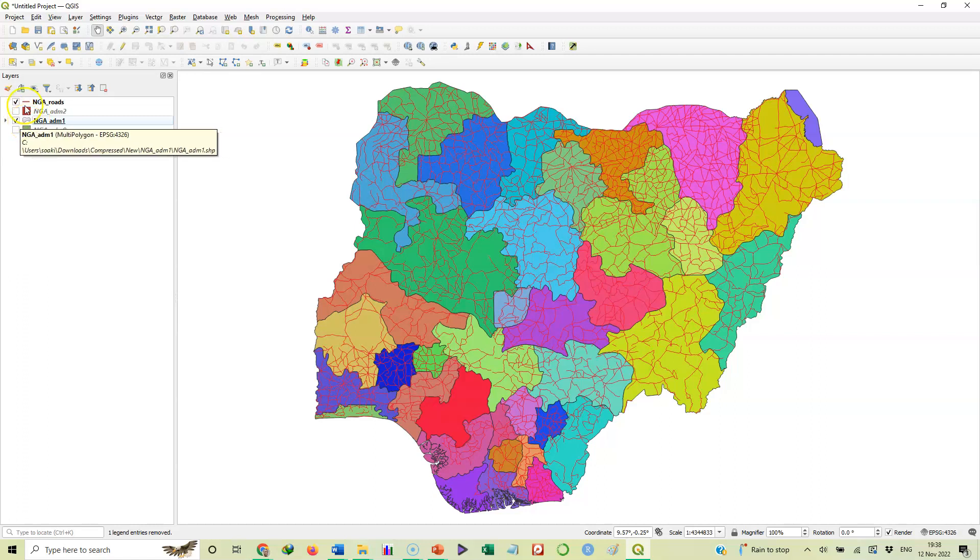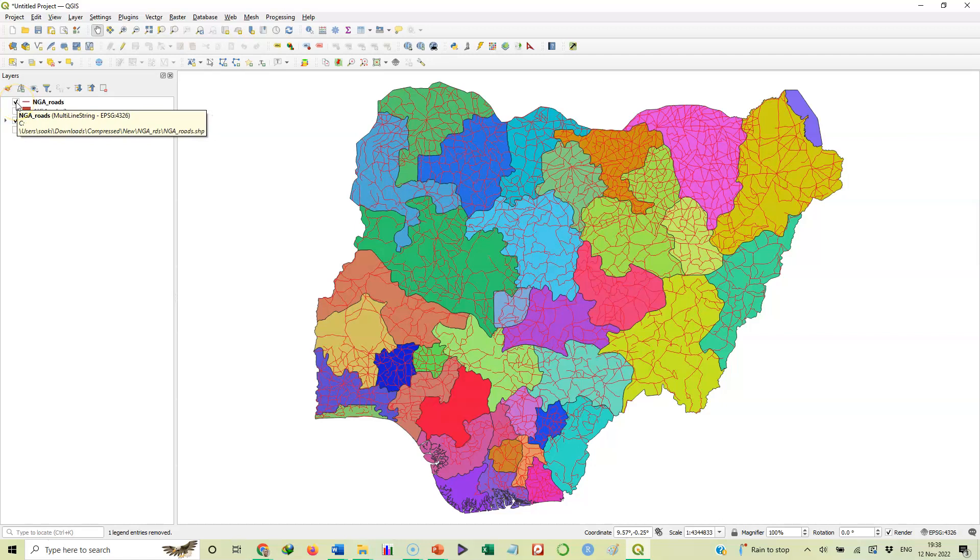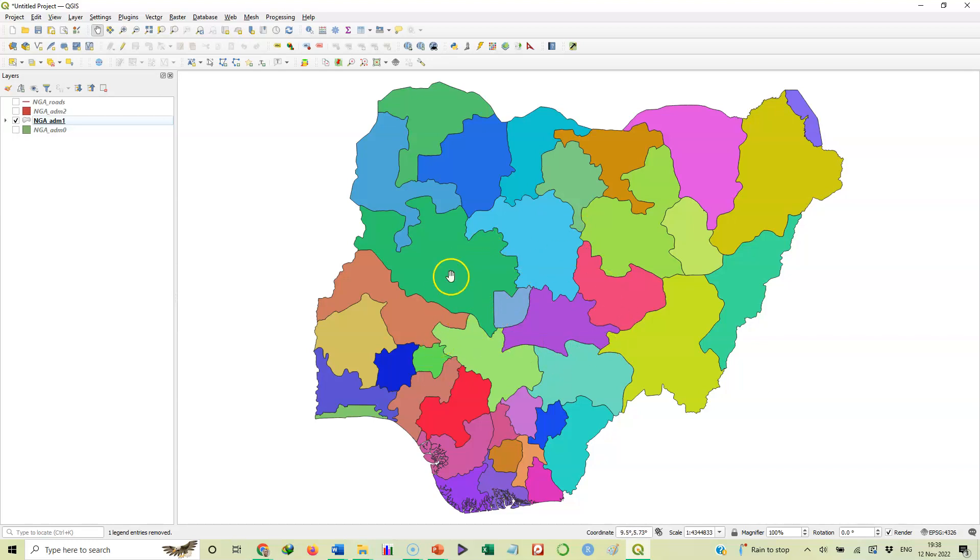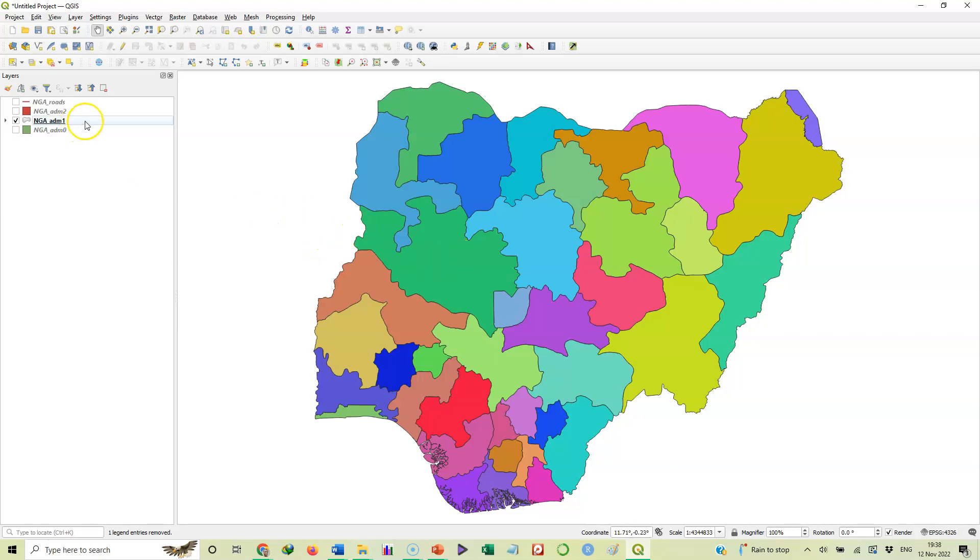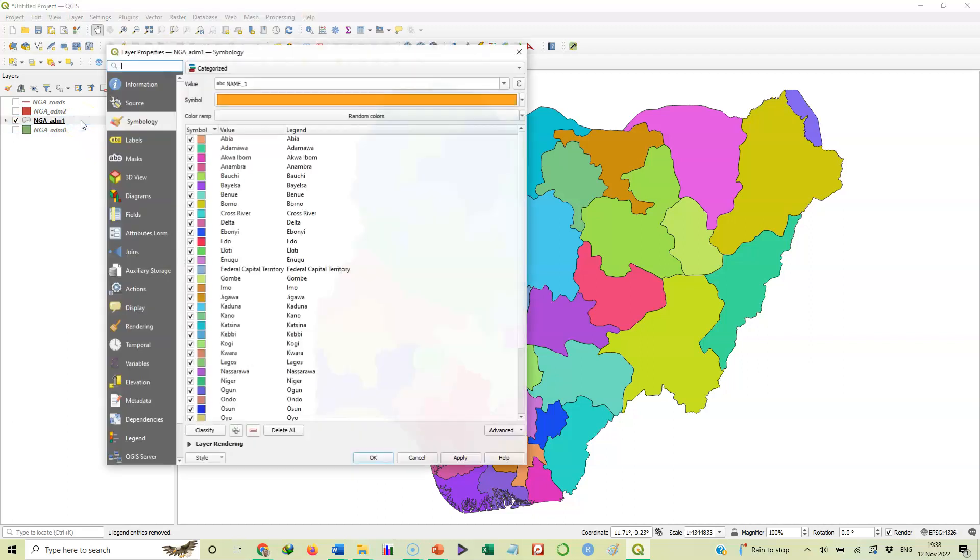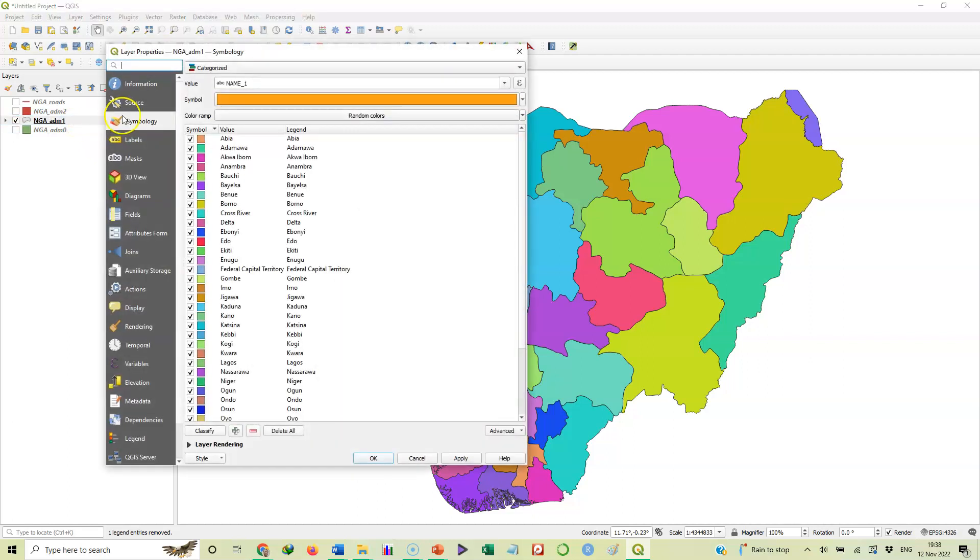This was where we stopped the last time. I want to deselect the roads now so we have the states. Yes, these states are in different colors and we already know how to make them different colors.